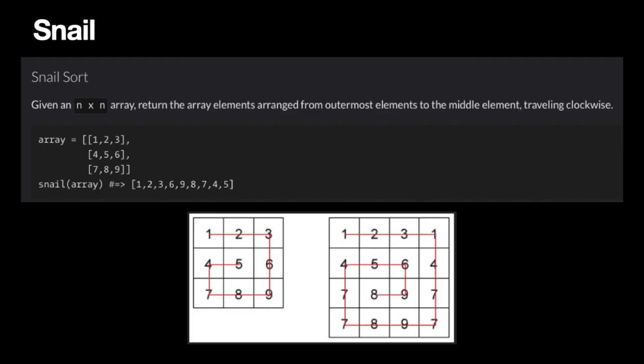As you can see in the images, this shows how we have to traverse through the 2D array. We have two approaches to solve this problem. The first approach is a little bit easier and simpler but not efficient.